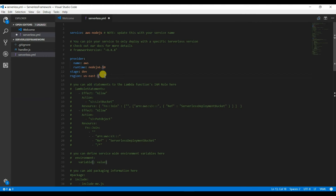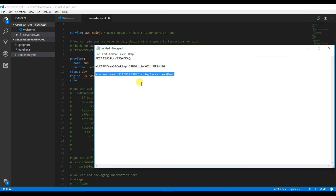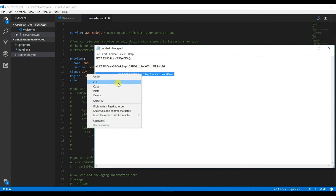The next thing we need to add here is the role we created to run this Lambda execution. We copied that role ARN earlier, and we have to specify it here in the YML file.